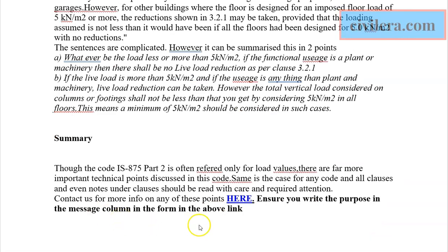To conclude: there are two kinds of live load reduction — one for gravity loads based on the number of floors, mentioned in IS 875 Part 2, and the second in the mass source for lateral seismic load calculations. Many engineers, especially beginners, think IS 875 Part 2 is used only to look up live load values, but it contains much more information. I recommend reading IS 875 Part 2 in full. Thank you for watching — for full information, visit www.civilera.com.